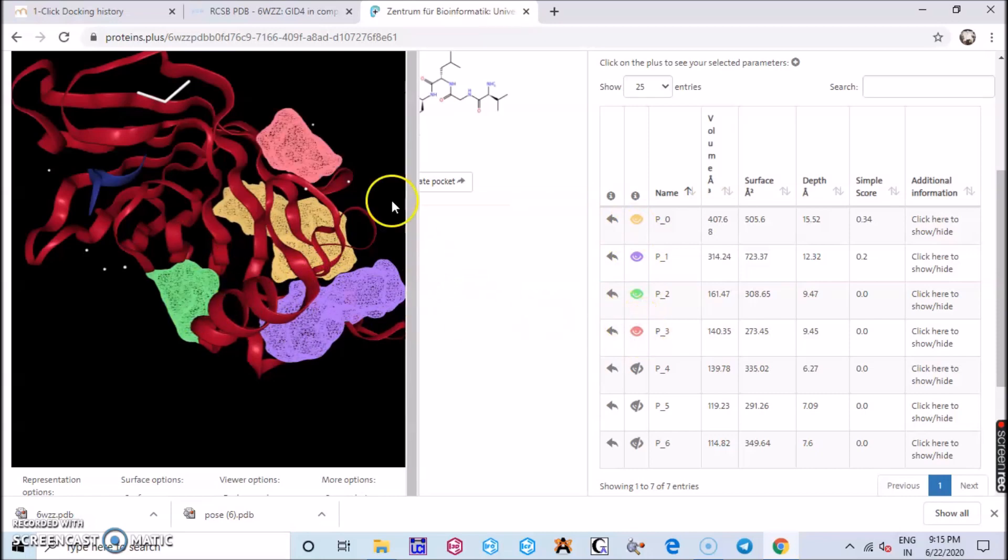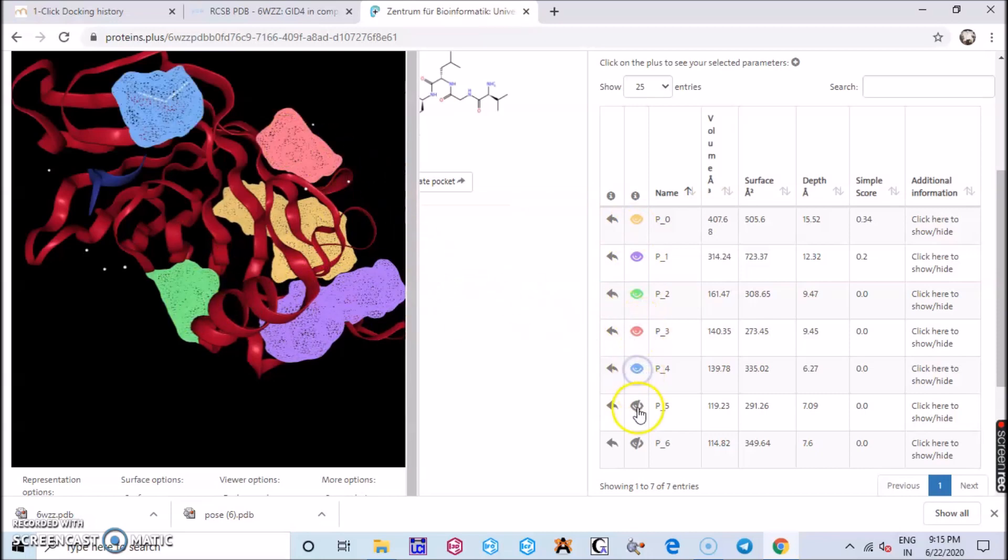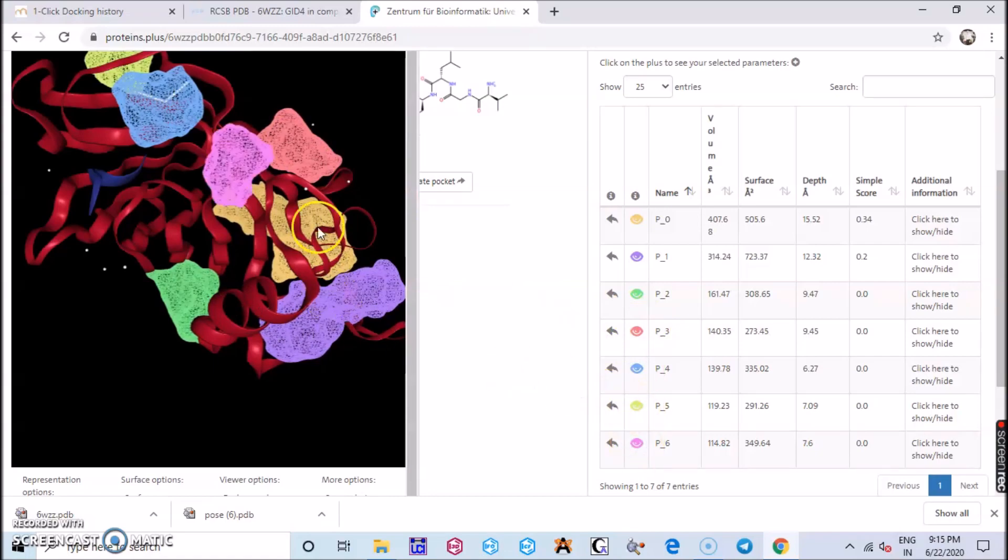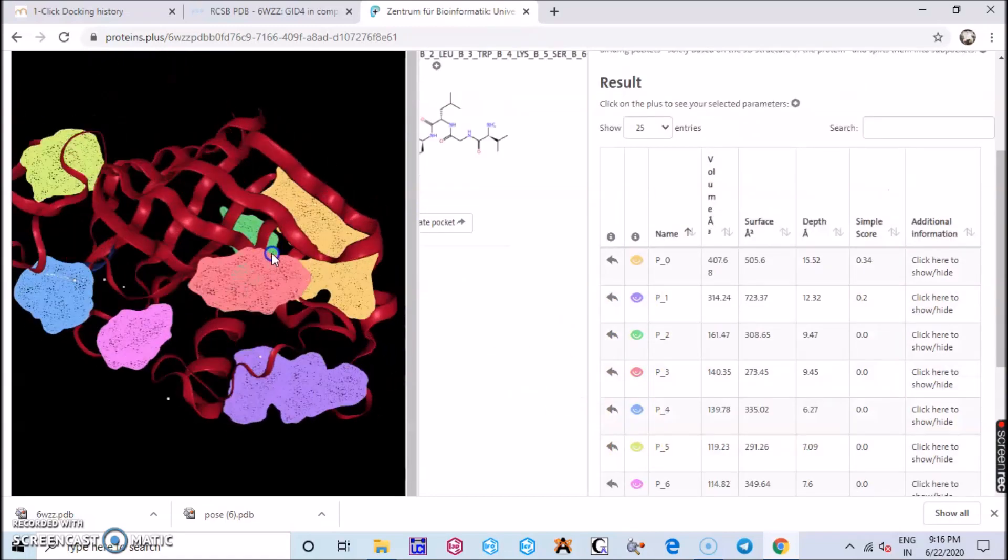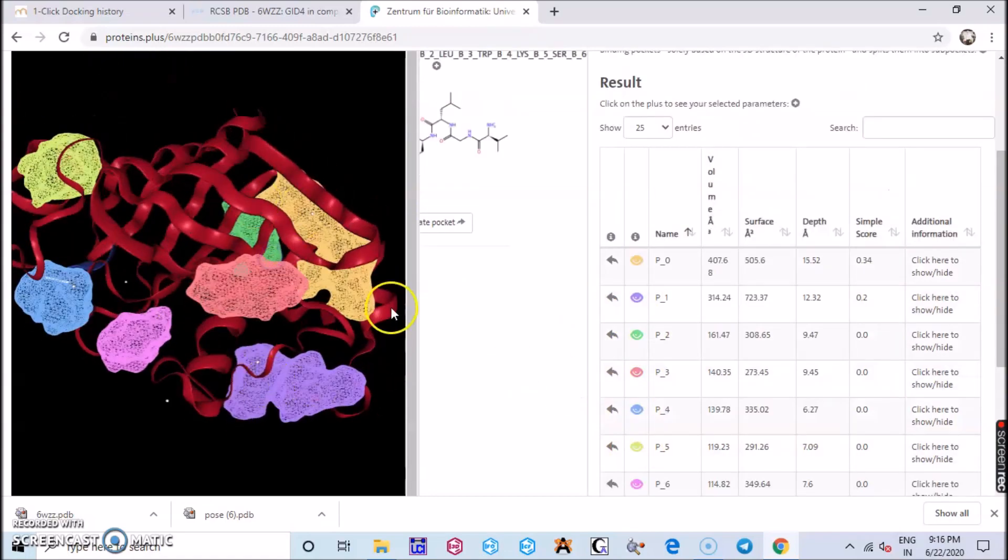It will show the perfect optimum position where actually your ligand should be. From these data we can analyze which would be the perfect position.